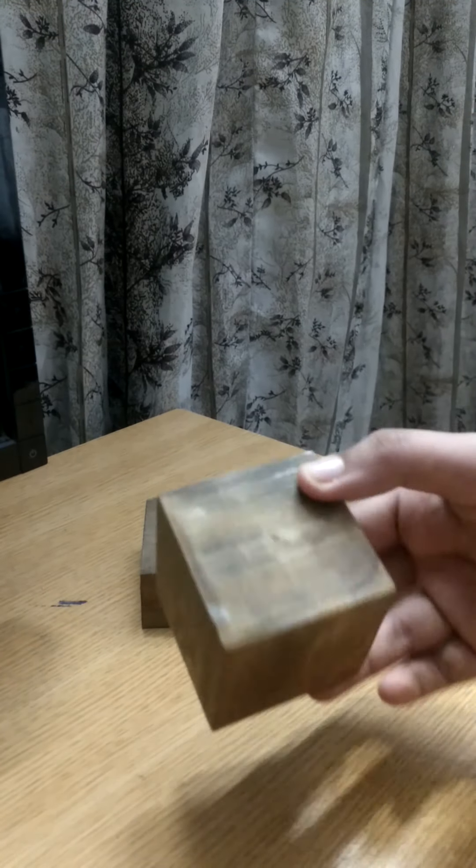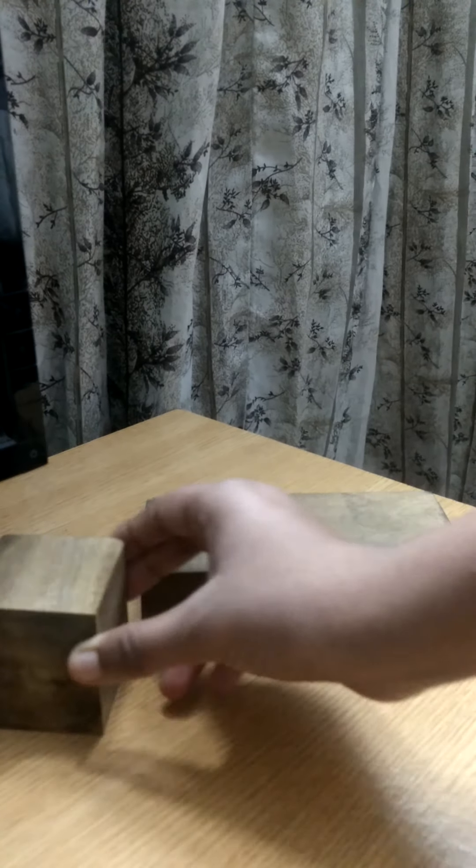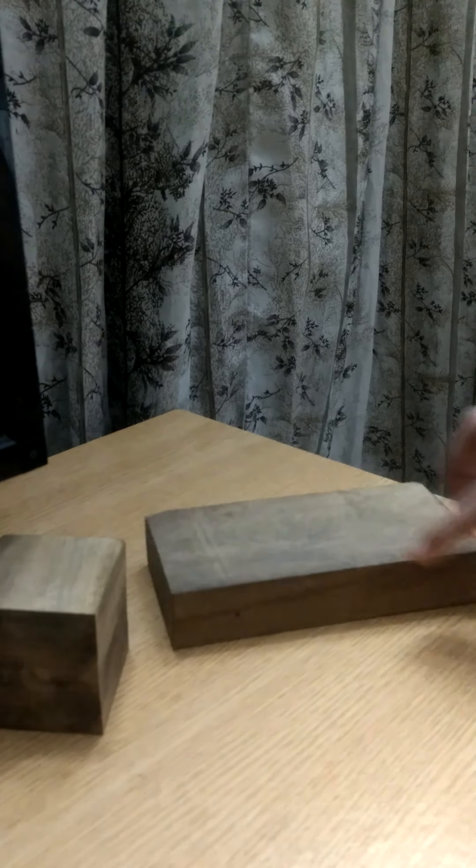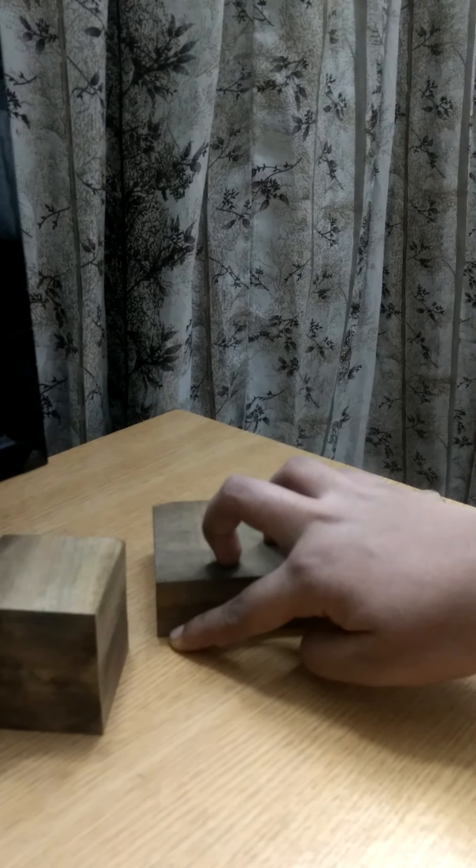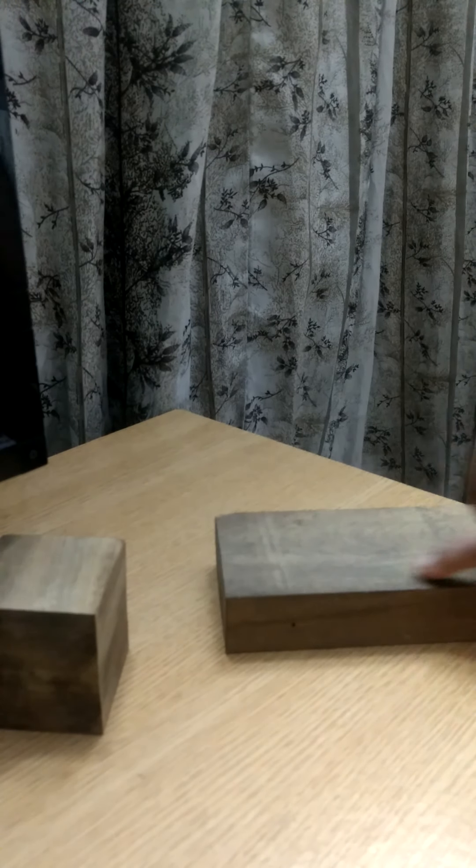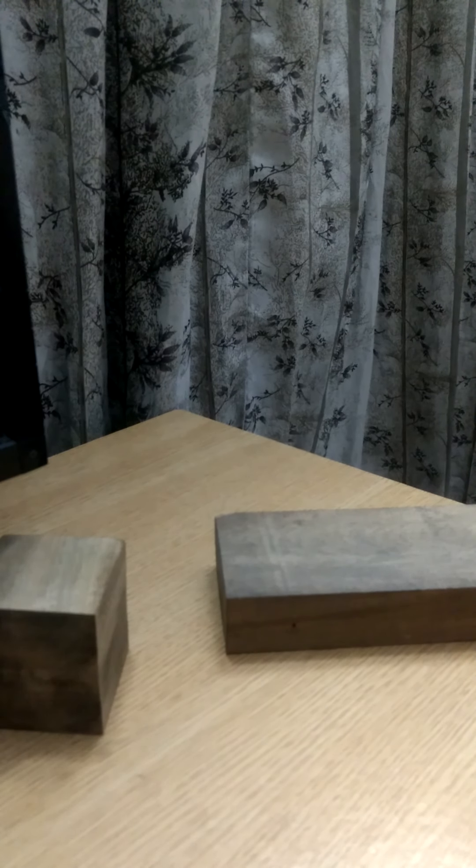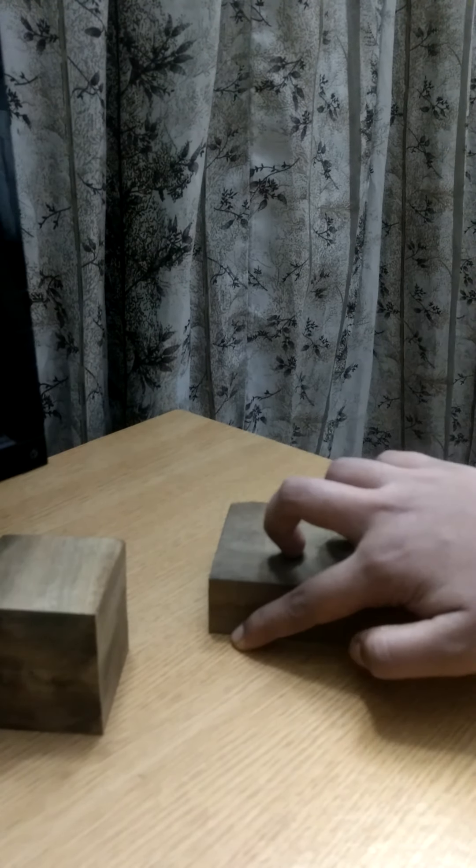...there is length, breadth and thickness or height. Longest side is the length. This is the breadth and this is the thickness.